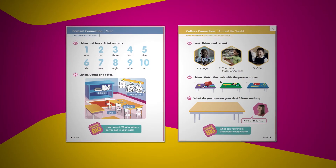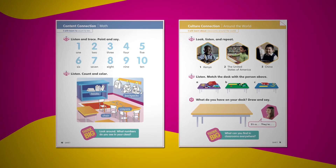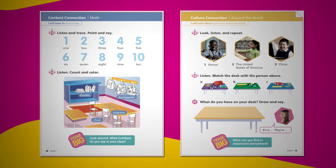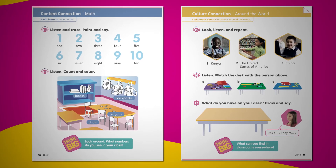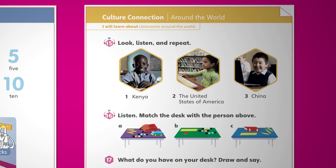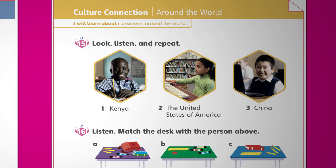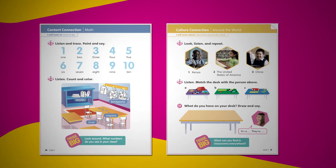In the content connection and culture connection lessons, students encounter texts from academic areas such as social studies, science, and math. Content vocabulary is clearly signposted. In the culture connection lessons, students learn about other cultures and countries. Video enriches the learning experience, reinforcing target language and bringing culture lessons to life.